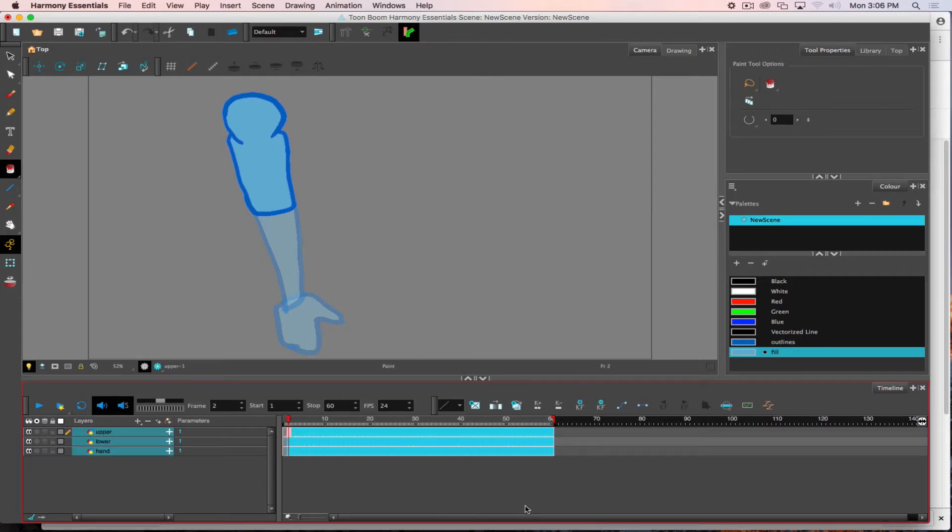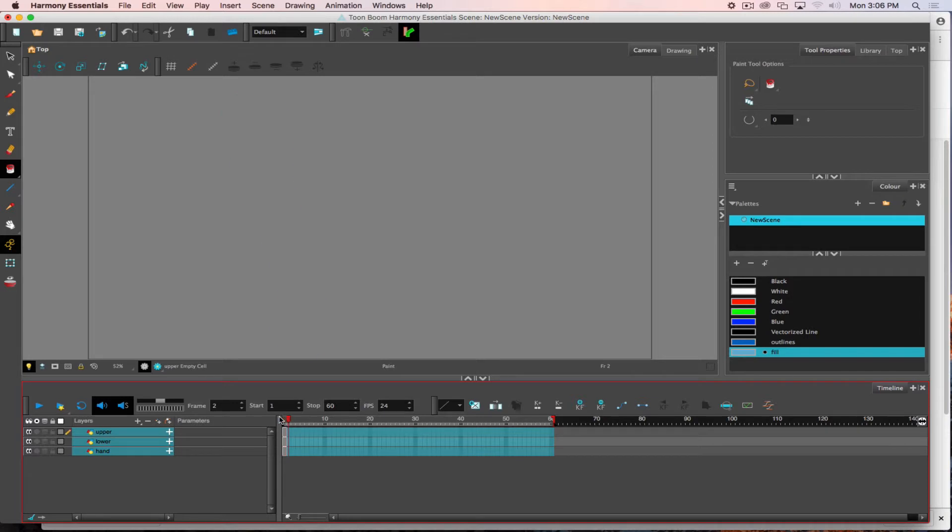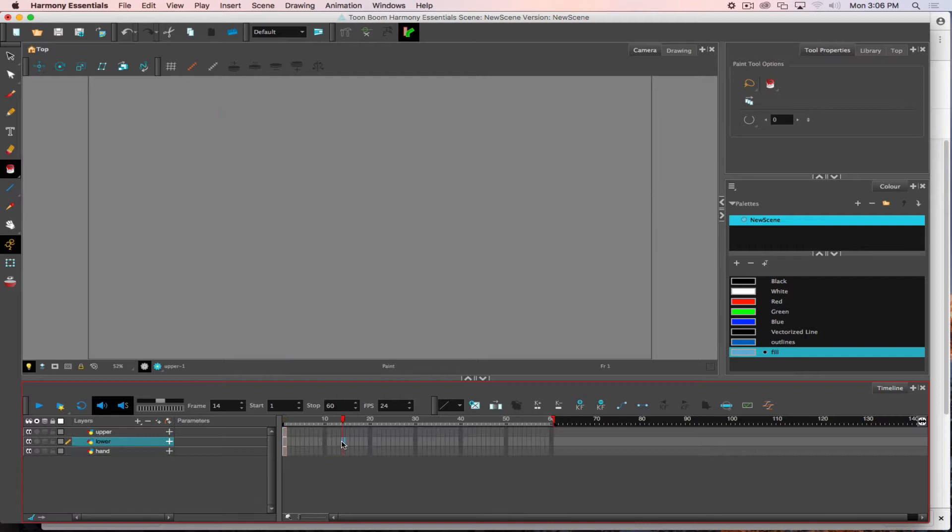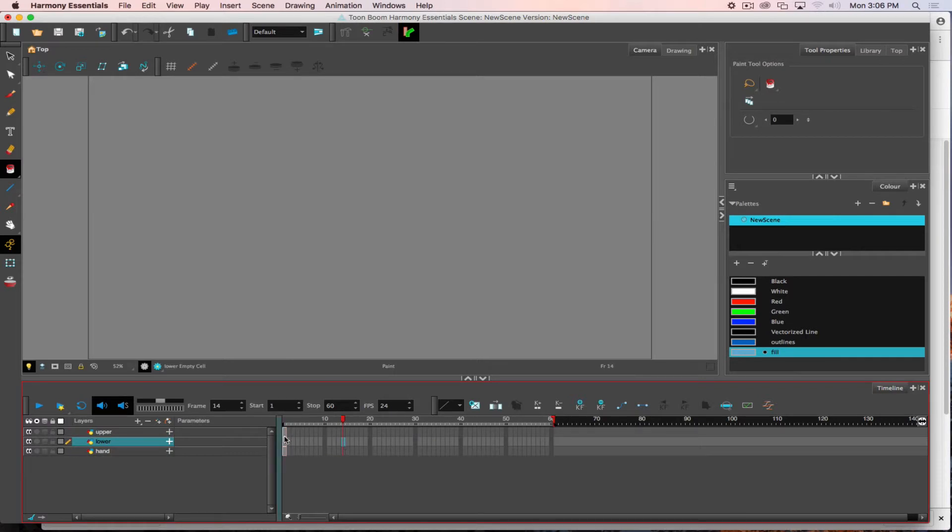Because I started this in an old file that was already open I was on the wrong frame, so it actually created that work at frame 60. I just moved it back to frame one, so now we're ready to start working.